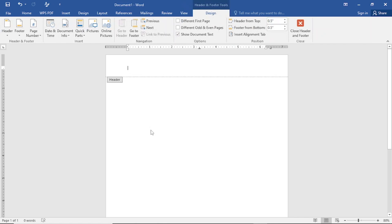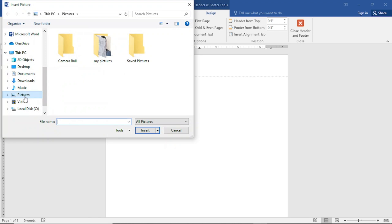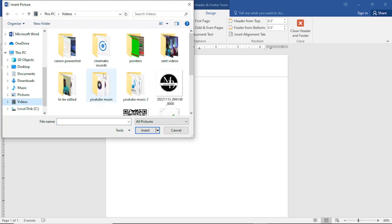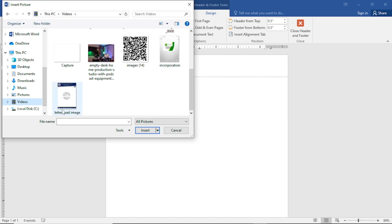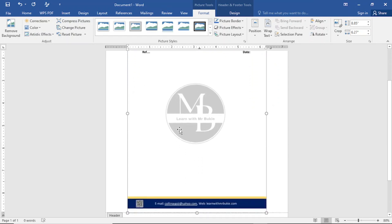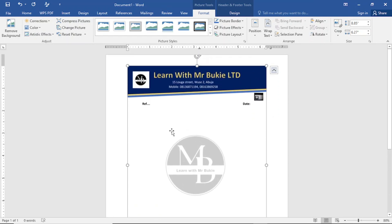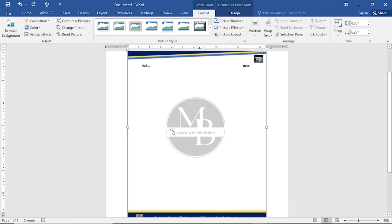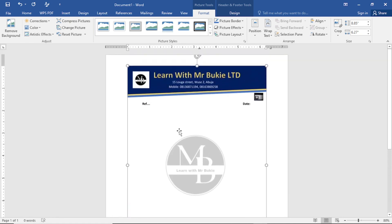Now go ahead and insert your image letterhead. I'll come to Pictures, tap on it, and go into my files to look for the image letterhead I want to insert. I'll scroll down, find my image letterhead, select it, and tap Insert. You can see I've been able to insert an image letterhead into my document. This letterhead is an image that I saved as an image file.